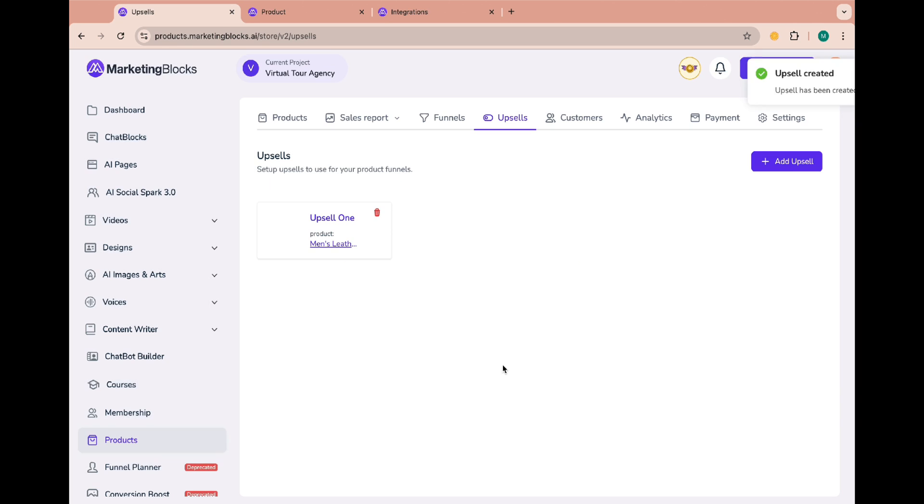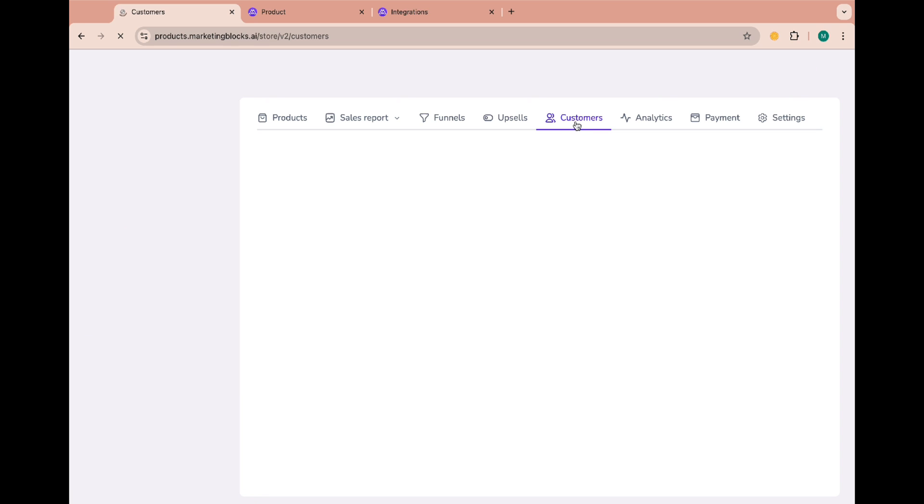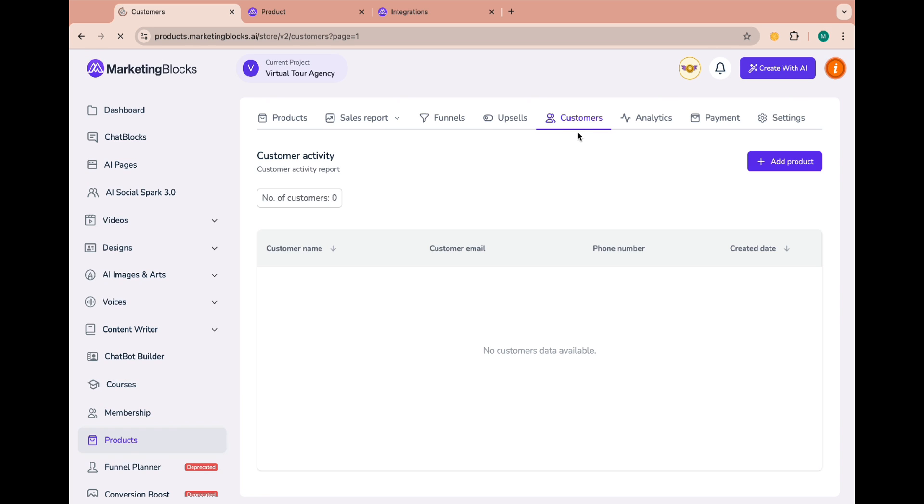Under the customers tab you'll find all your customers there. That's it. Thank you for watching. If you have any questions kindly use the chat widget at the bottom right corner of this page or email us via support at marketingblocks.ai and be sure to hear back from us. Cheers!